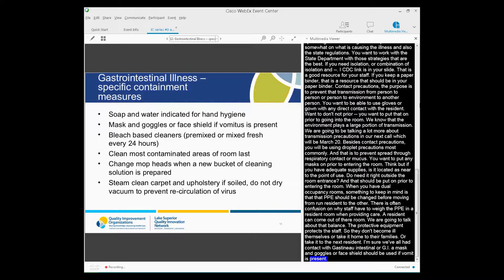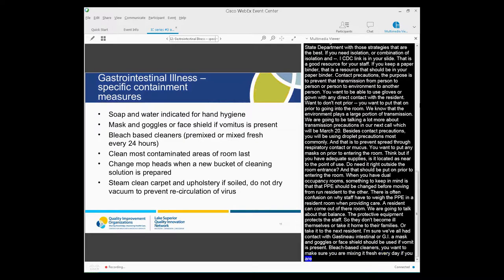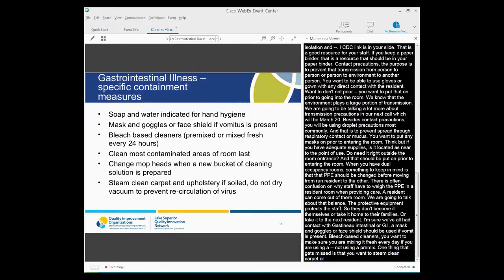I just want to review some of the specific containment measures specific to GI illness. So soap and water is indicated for hand hygiene versus the alcohol-based rub. A mask and goggles or a face shield should really be used if vomitus is present. Bleach-based cleaners, whether it's pre-mixed, as most of us use these days, or if you are diluting bleach down to a 10% solution, you want to make sure that you're mixing that fresh every day, every 24 hours. Your staff should be taught to clean the most contaminated areas of a room last. The guidance tells us to change mop heads whenever a new bucket of cleaning solution is prepared, if you're using wet mops.